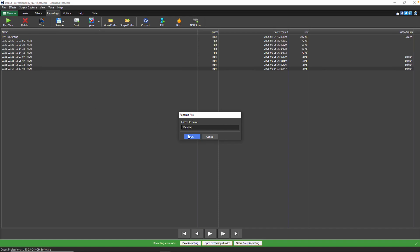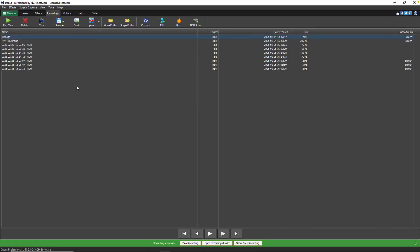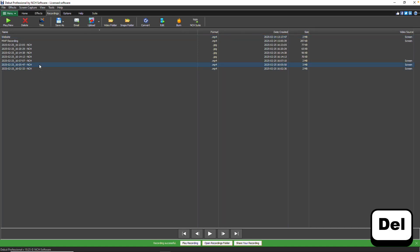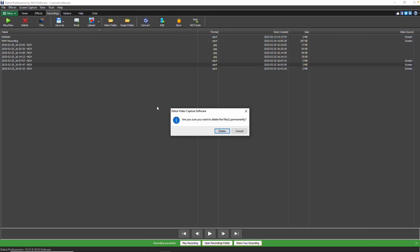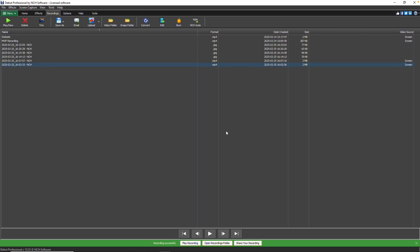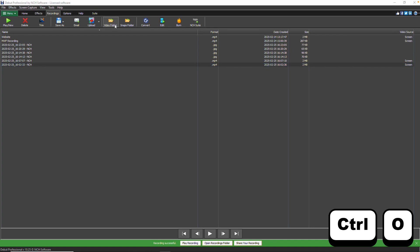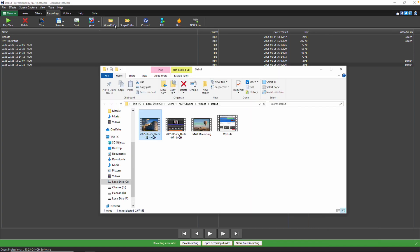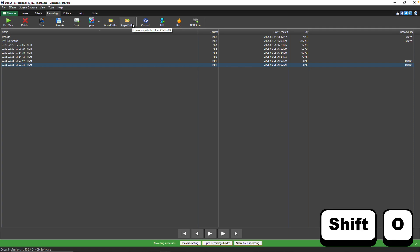To delete a recording, click the Delete button or press the Delete key on your keyboard. If you need to open your current recordings folder in the System File browser, click the Video Folder button or press Control-O. Similarly, to open your Snapshots folder, click the Snaps folder button or press Shift-O.